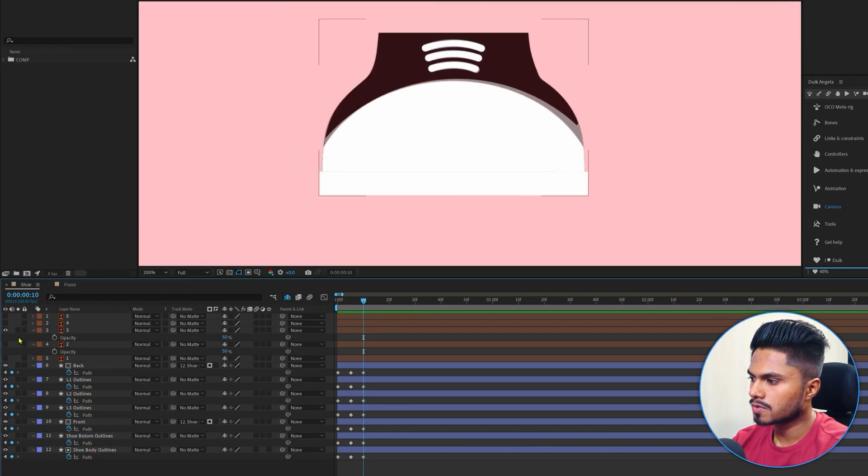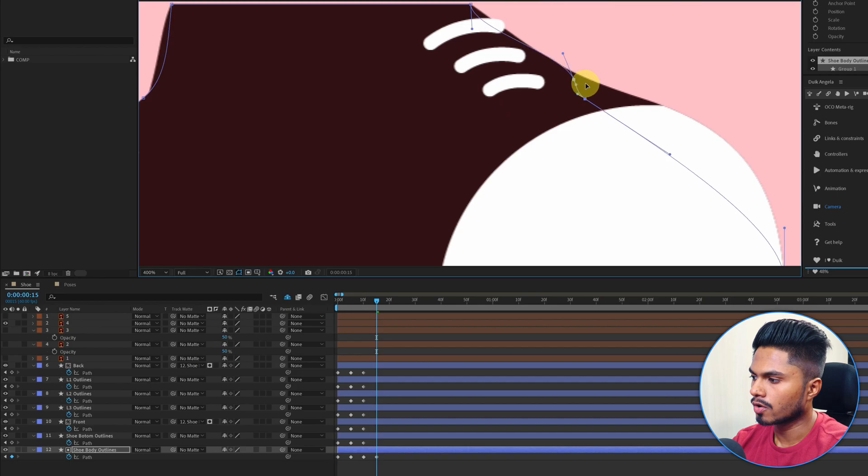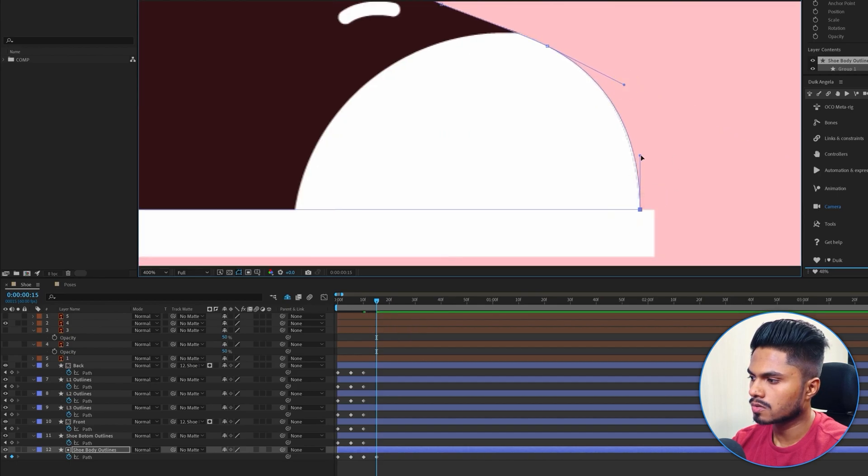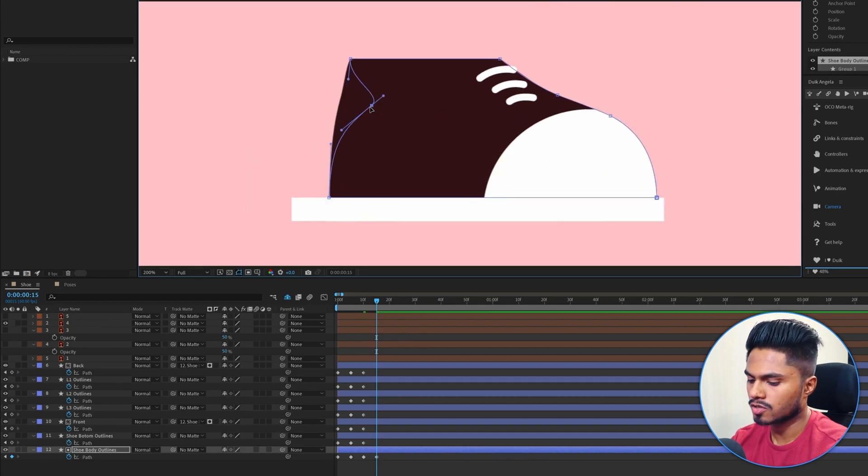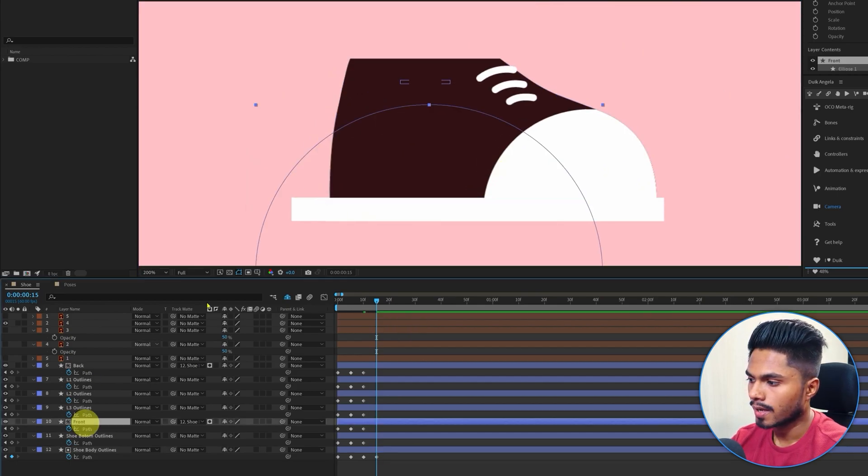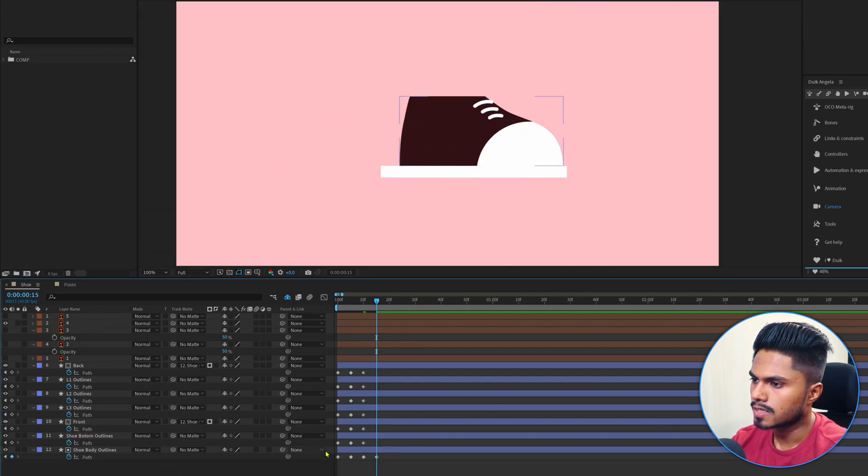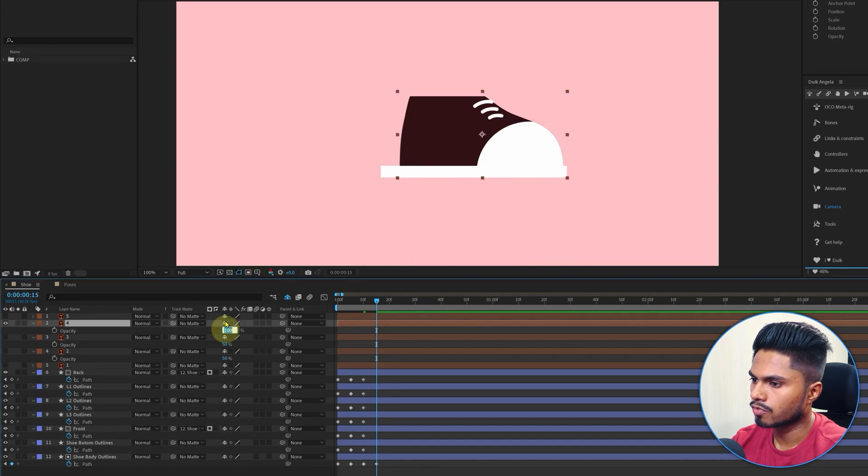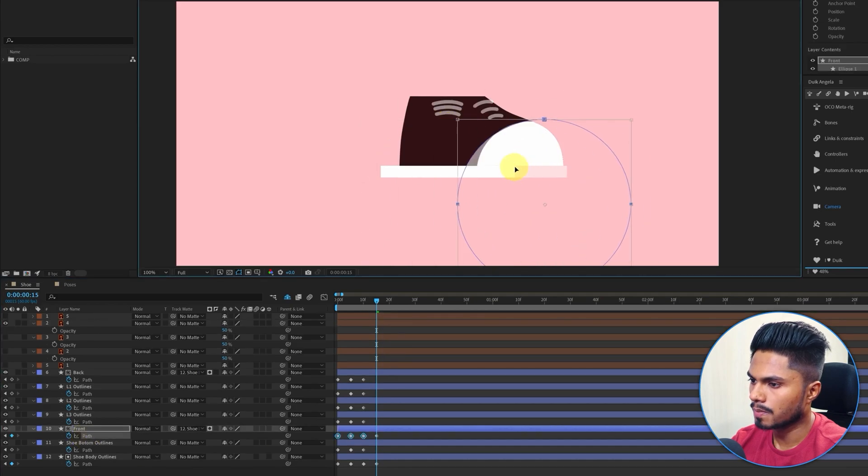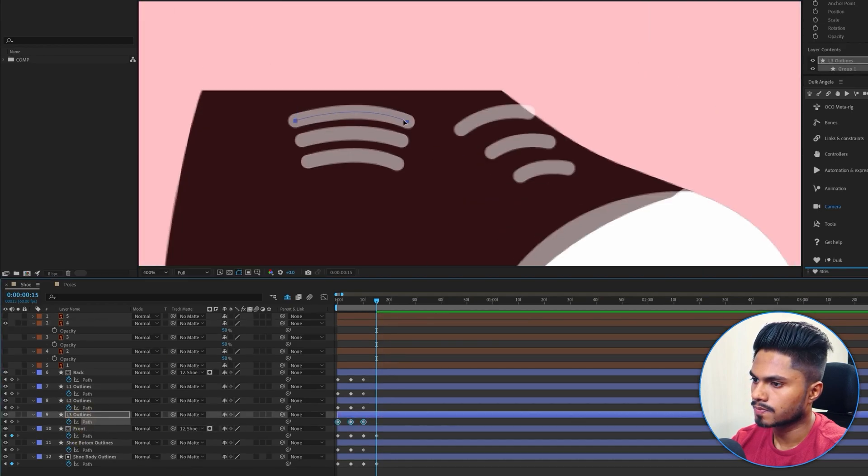Again, this key pose is also ready. So let's move on to the next one. Let's jump onto the next five frames and proceed with following the similar process.